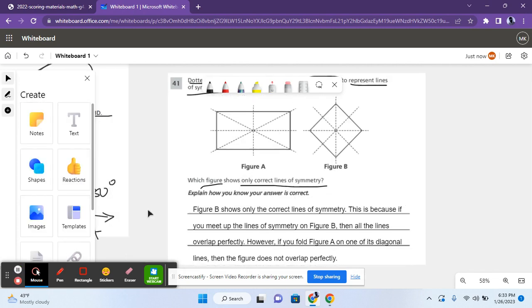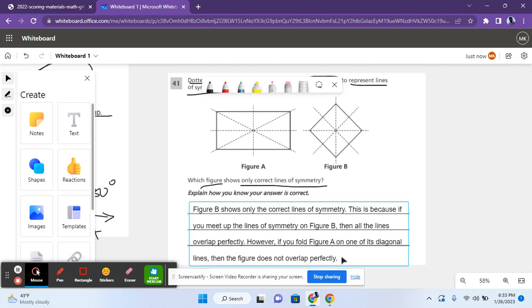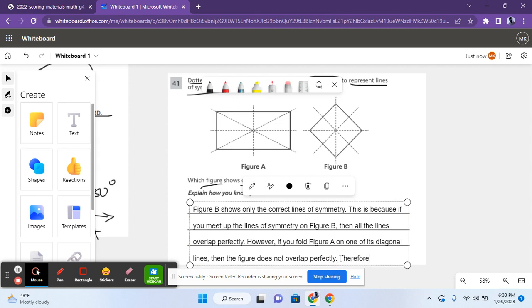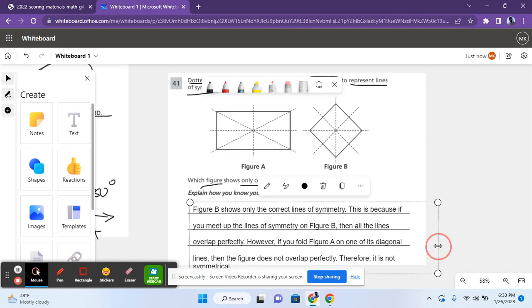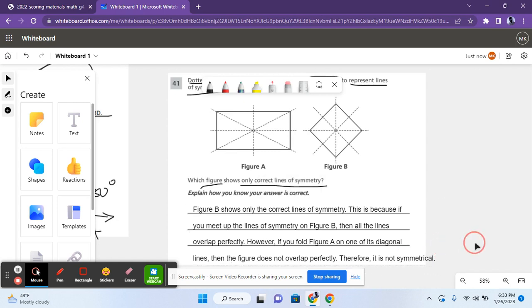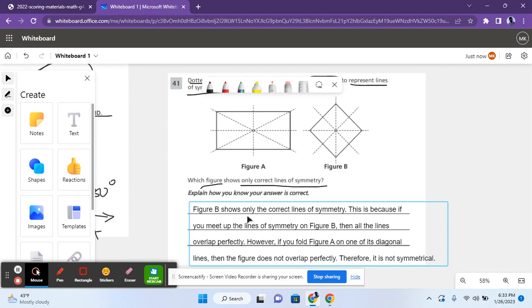Figure B shows only the correct lines of symmetry. This is because if you meet up the lines of symmetry on figure B then all of the lines overlap perfectly. However, if you fold a figure A on one of its diagonal lines then the figure does not overlap perfectly. Therefore it is not symmetrical. This kind of response would give you full credit on these kinds of questions because you have to be clear, precise, and state the answer directly in the first line because you can actually get points off if you include the explanation but no answer.